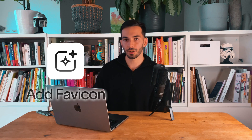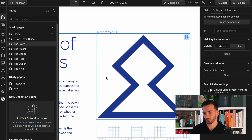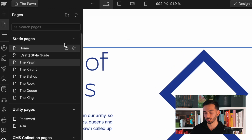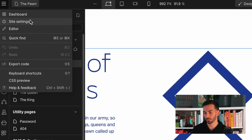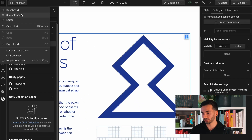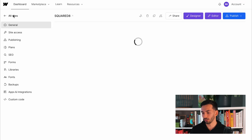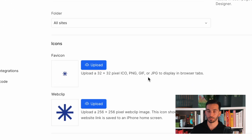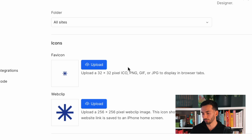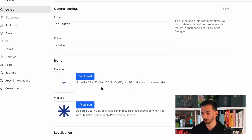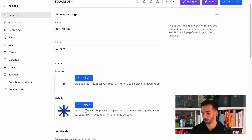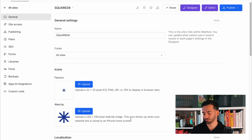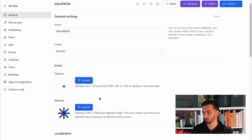The next important point is to add a favicon to your site. Go into the global site settings, and you need to add two kinds of favicons: one is 32 by 32 pixels and one is 256 by 256, like a web clip image. You can just upload them here — not too hard.